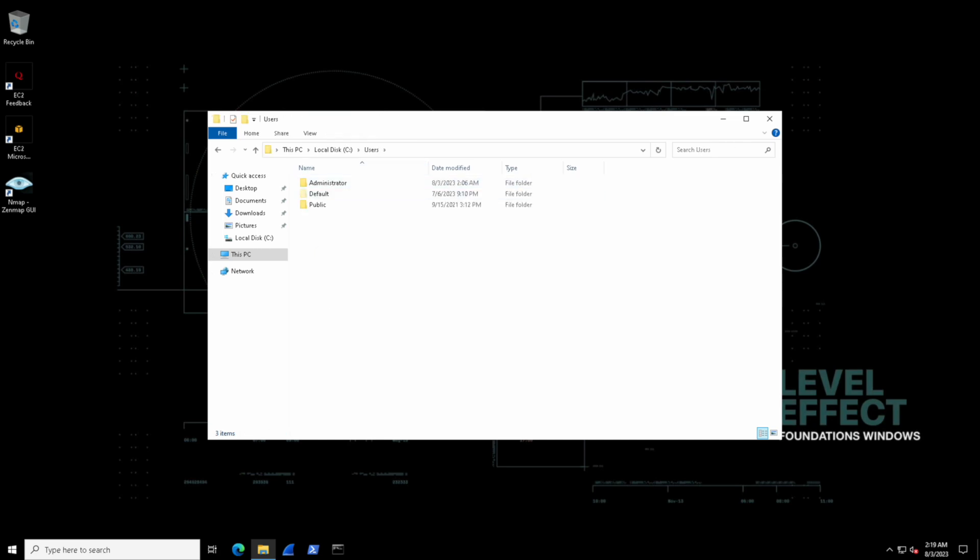Every single user profile on the Windows system will have a set of folders and files like this. They'll have their own desktop, their own documents, their own downloads.